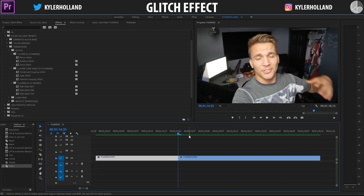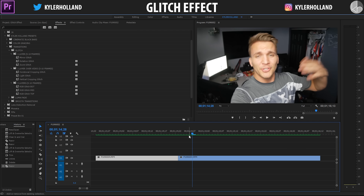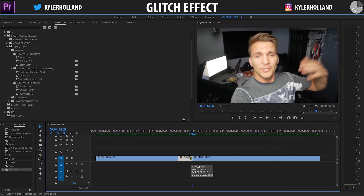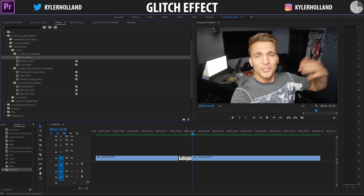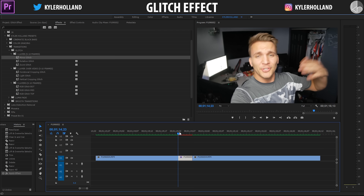I like to go five frames because glitching should be short. All you have to do is hold the Shift key and hit the right arrow key once — that'll jump you five frames — then hold Control and hit K to cut it, or Command K on a Mac. This first glitch effect is One Layer, five to ten frames.